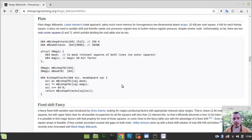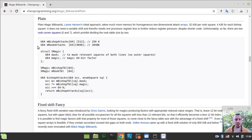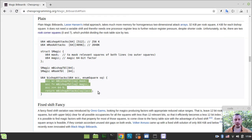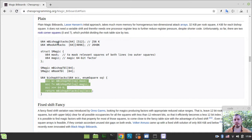Hey, what's going on guys? Komek again here. In this video, we're going to finally implement our attack tables for sliding pieces. Here is the so-called plain magic bitboards implementation that we're supposed to be making use of in this video. We'll need to create a bishop attacks array and a rook attacks array, and we would be extracting the appropriate attack tables from these arrays. I would go for a slightly more simplified implementation compared to this one, but the idea is still the same.